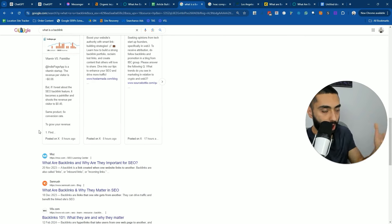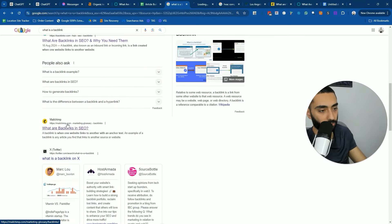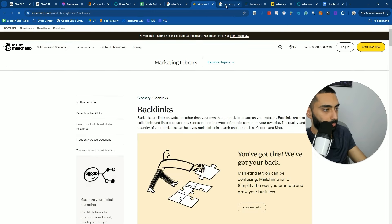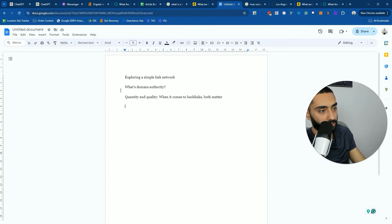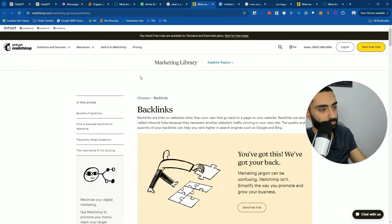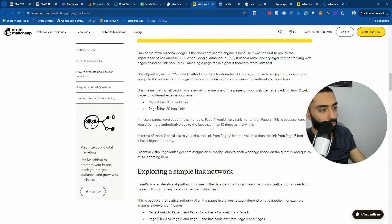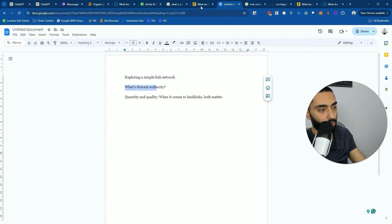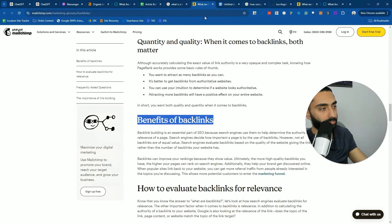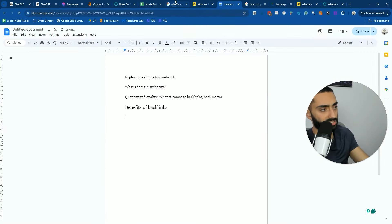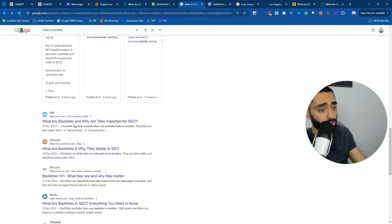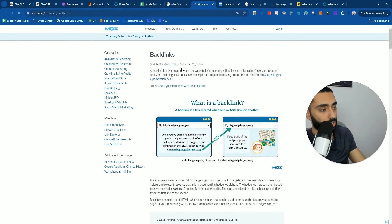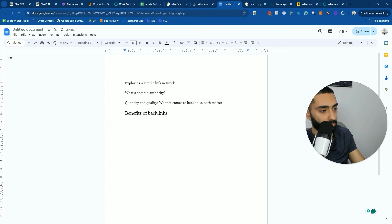That's how I would craft it. If we take a look at MailChimp and create a new Google Doc — this is the manual way first — you select all of the subheadings: exploring a simple link network, what is domain authority, quantity and quality, benefits of backlinks. Then I would do the exact same thing for the next result, like Moz. I'd also note the websites I'm getting the subheadings from — so MailChimp subheadings, then Moz subheadings.